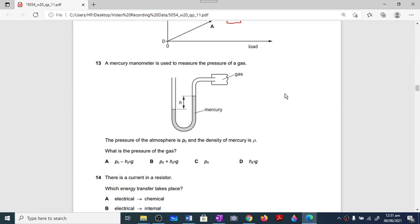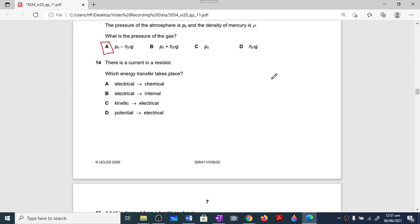Question number thirteen: a manometer measures gas pressure. From the diagram we can observe that atmospheric pressure is greater than the gas pressure. The gas pressure can be calculated using the height difference: pressure equals rho g h. The air pressure is more and the gas pressure is less, so option A is correct. Question number fourteen: a current in a resistor converts electrical energy into heat energy, also called internal energy. Option B is correct.